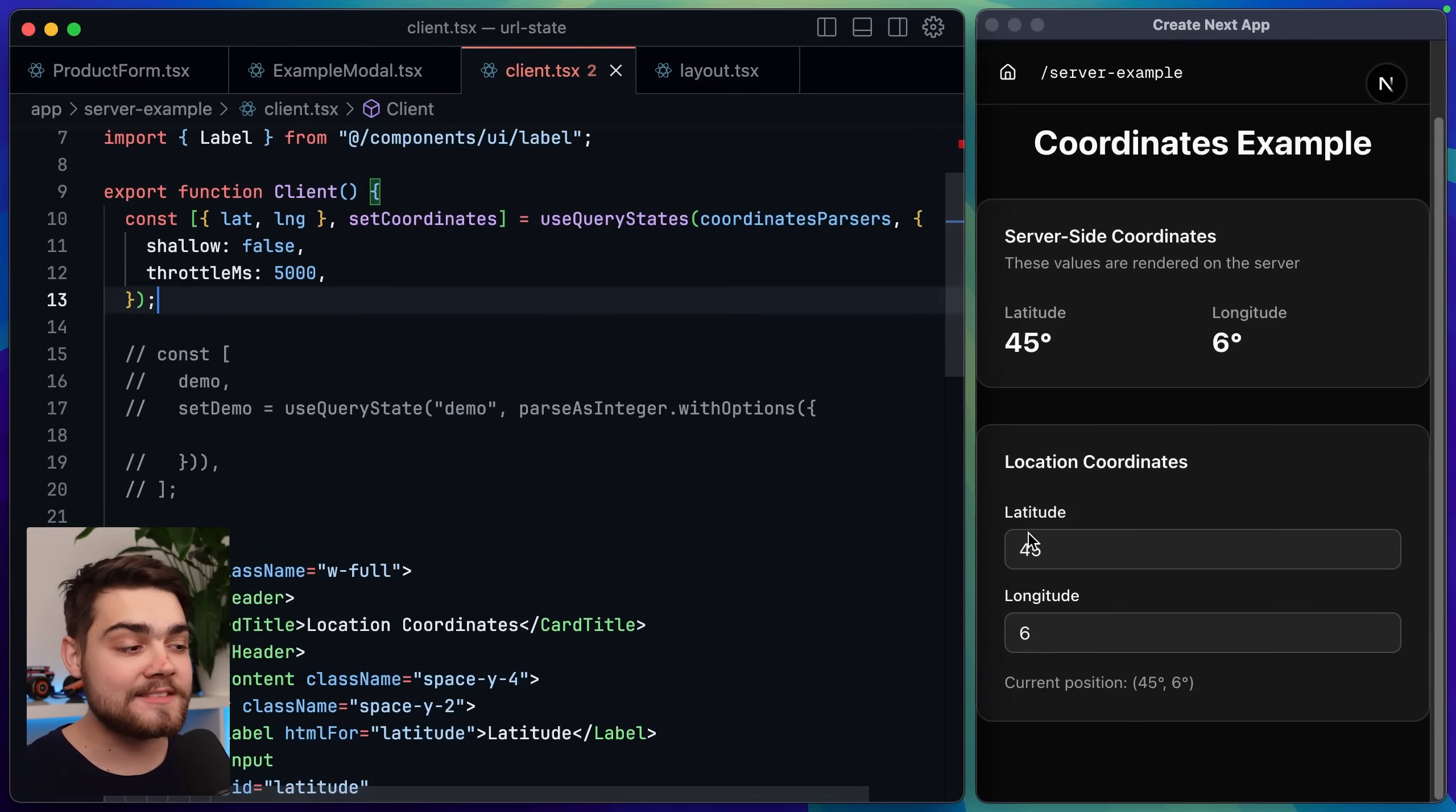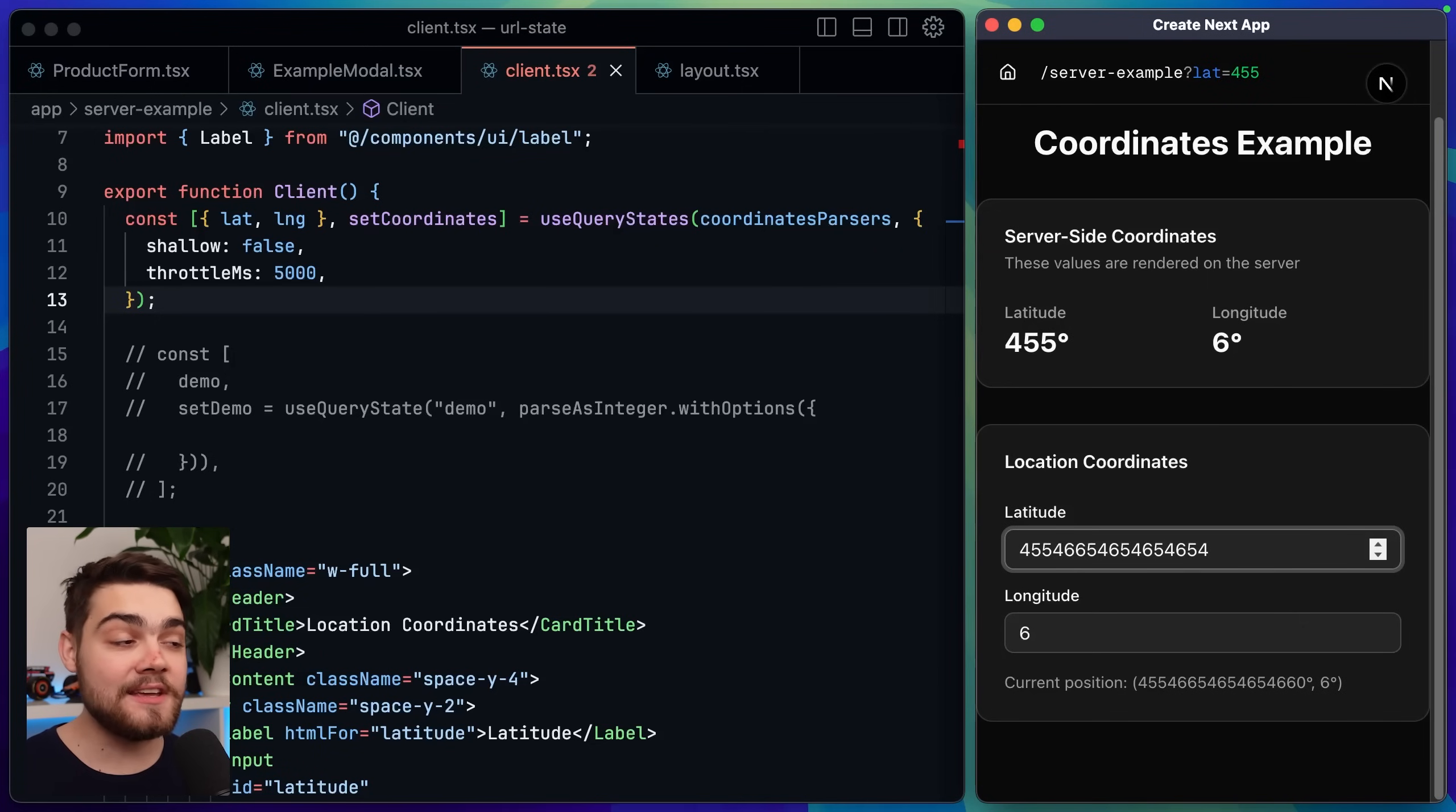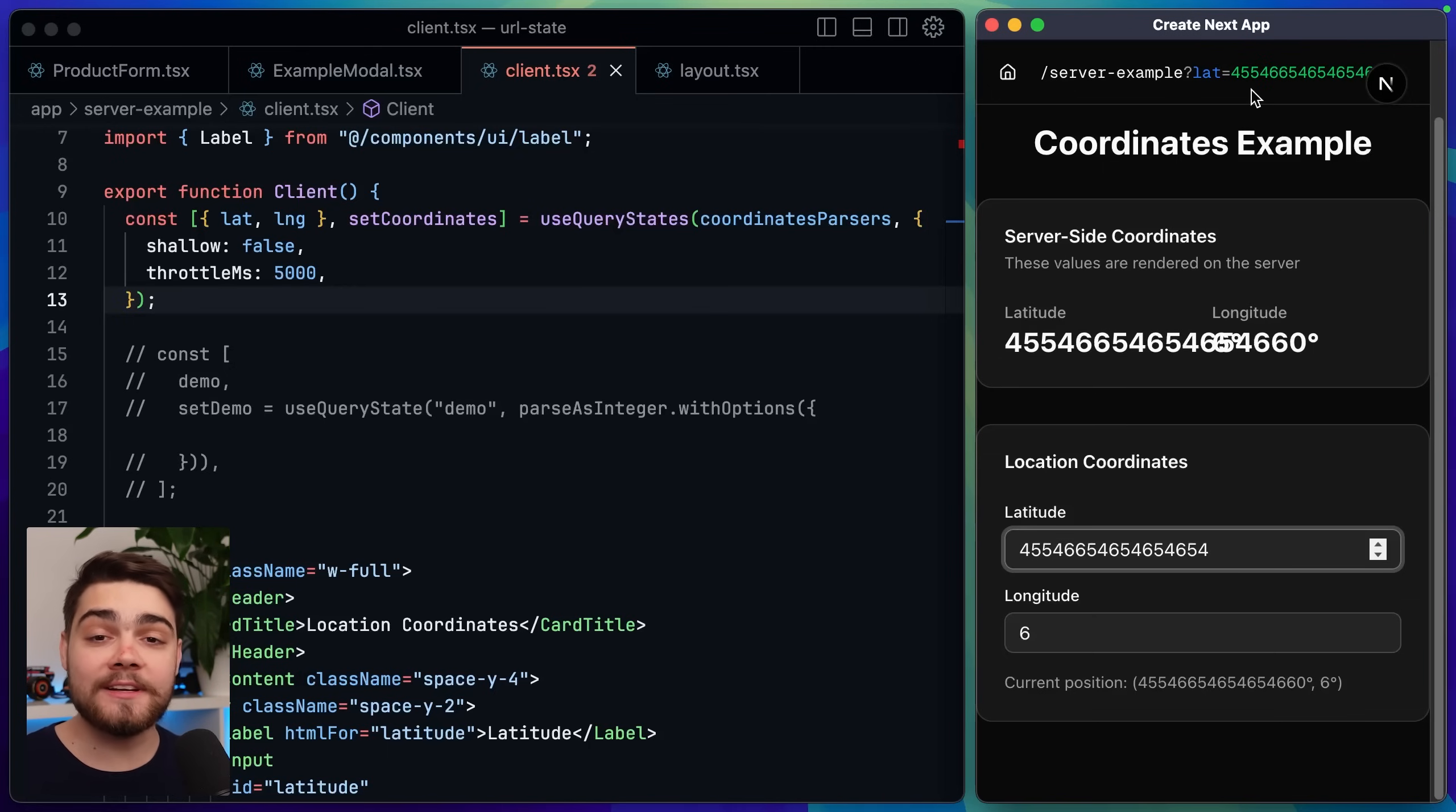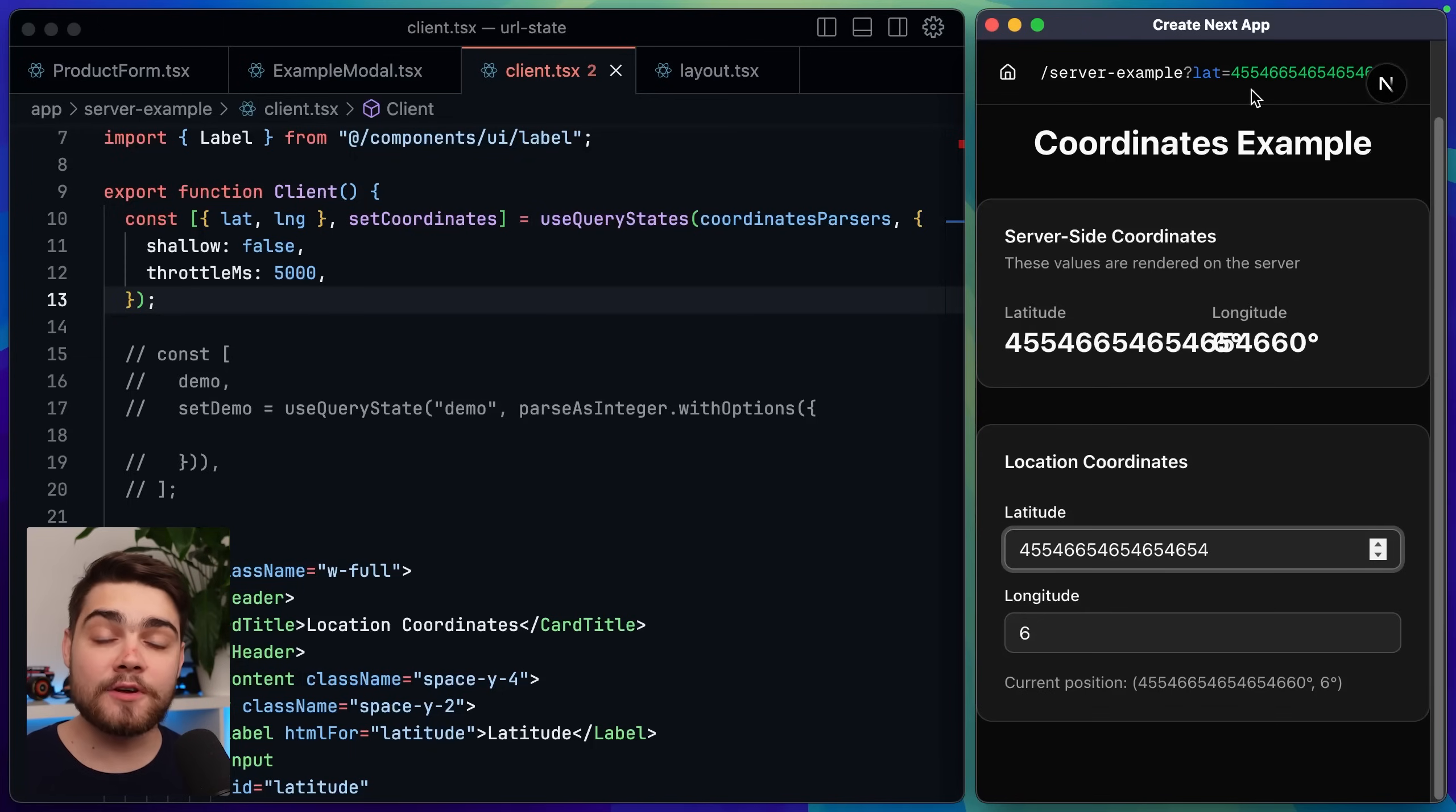Now if I go ahead and save this you can see when I update this input here it doesn't update the server component immediately or the query parameter that we have up here it's actually going to wait for those 5000 milliseconds to send that update. You can see that the input worked perfectly and there was no lag there. And there we go you can see after those 5000 milliseconds it has updated our server component it sent off that request.